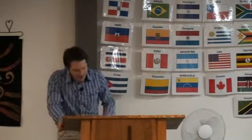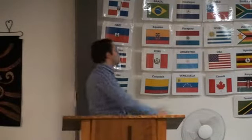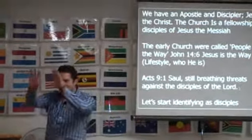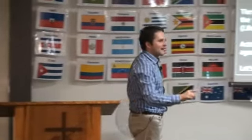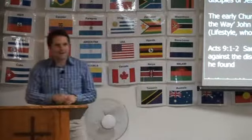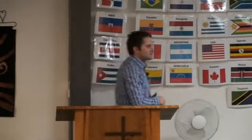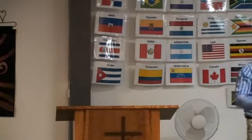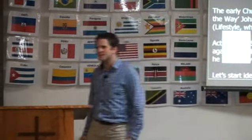So Saul was breathing threats and murder against the disciples of the Lord, and he went to the high priest and asked letters from him to the synagogues of Damascus, so that if he found any who were of the way... Isn't it awesome that the early church had this name — that they were the people of the way? Wouldn't it be wonderful if more and more in our day people began to know us because of the way we live, because of the lifestyle we're in — that they saw there's something about the way they live, the way they function, the way they conduct themselves?